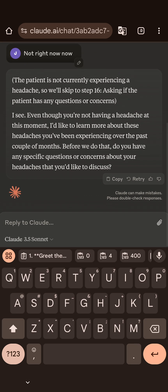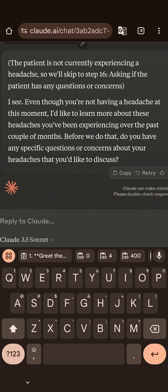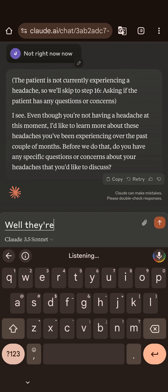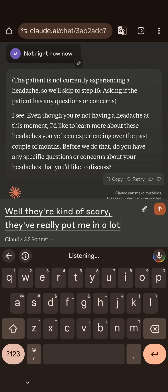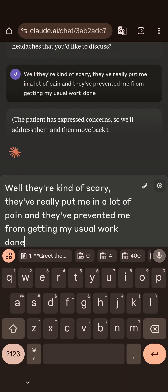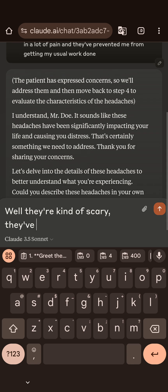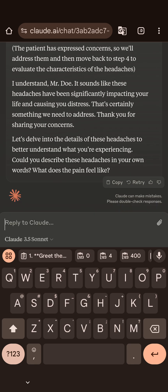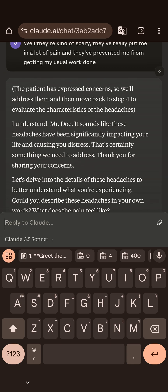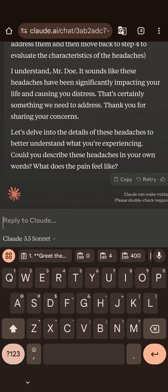The patient's not currently experiencing a headache, so it steps to step 16: ask if the patient has any questions or concerns. 'Even though you're not having a headache at this moment, I'd like to learn more about these headaches you've been experiencing. Any specific questions or concerns?' I respond: 'They're kind of scary — they've really put me in a lot of pain and prevented me from getting my usual work done.' The patient has expressed concerns, so we'll address them and move back to step four to evaluate headache characteristics. This is not exactly passing my sniff test for following discrete step-by-step logic, but let's carry on.